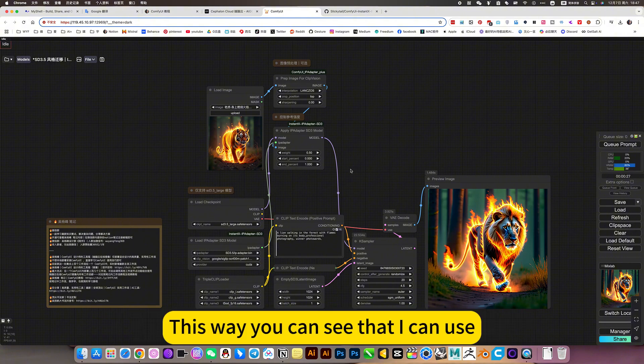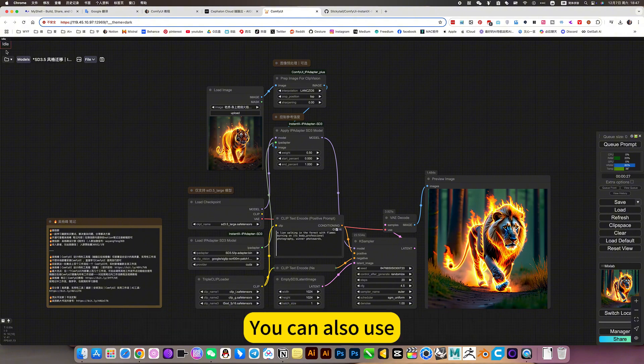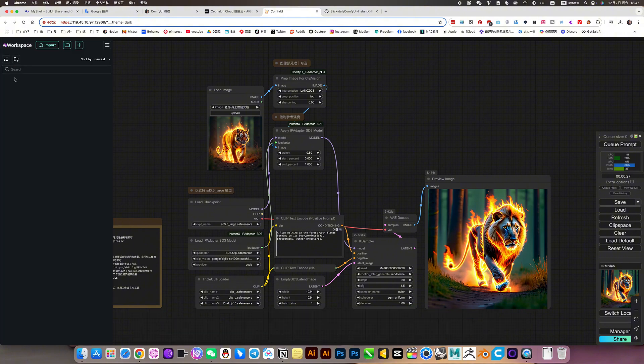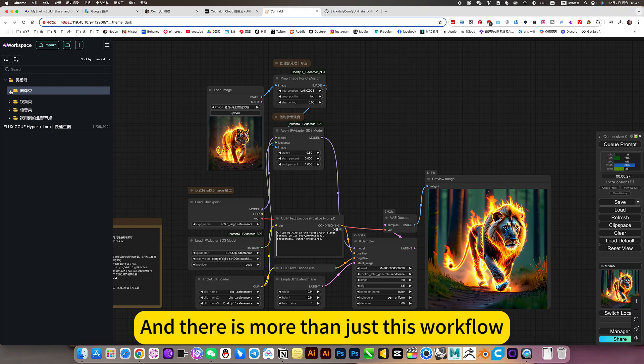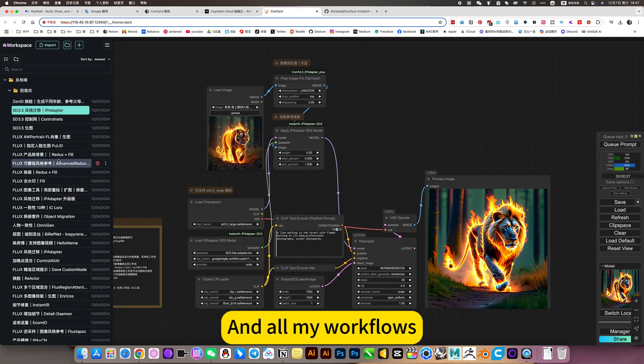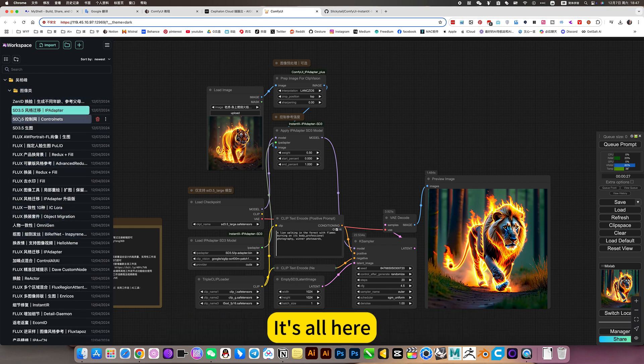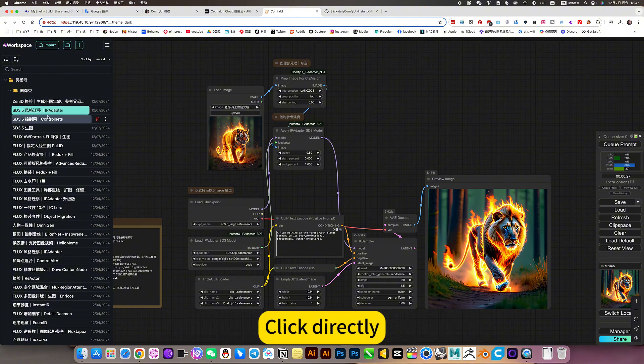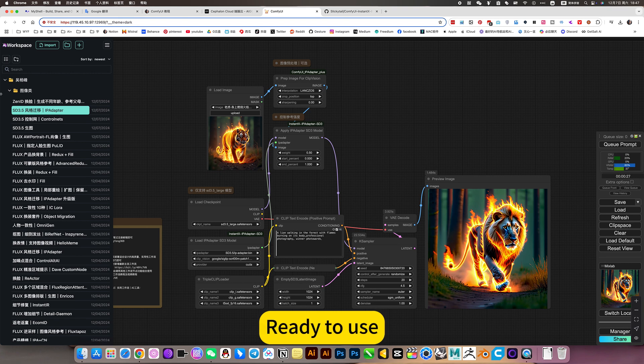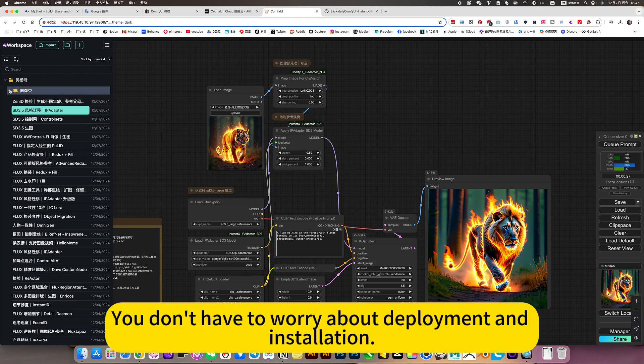This way you can see that I can use, you can also use. And there's more than just this workflow. All my workflows are here. This SD3.5 style transfer IPA is here, quick, directly, ready to use.